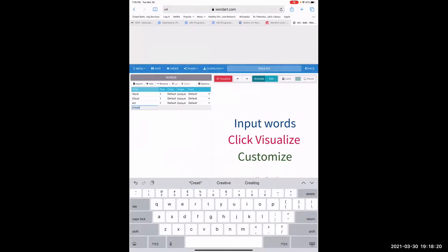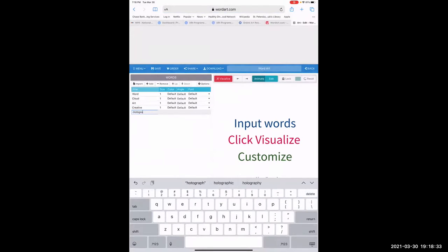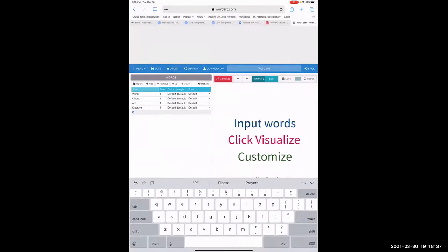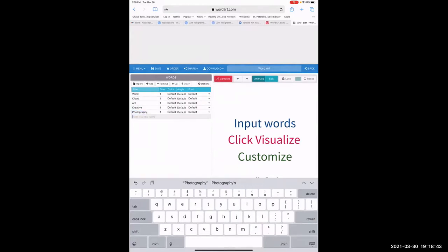I'm going to put in 'creative,' 'photography,' 'painting,' and 'drawing.' Right beside it you can go in and change the font for each word — they have different fonts. I'll use the graffiti one and a Caesar font.